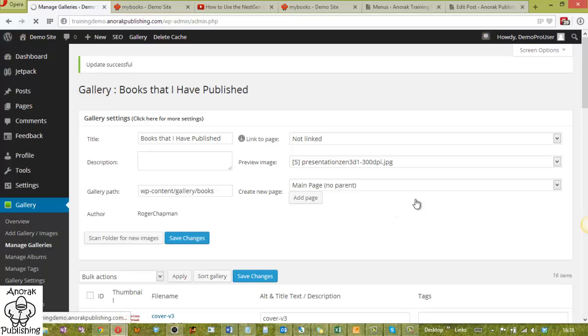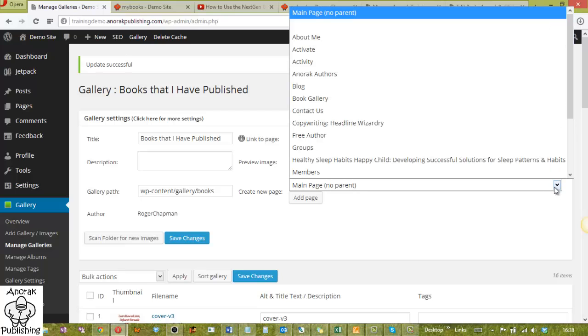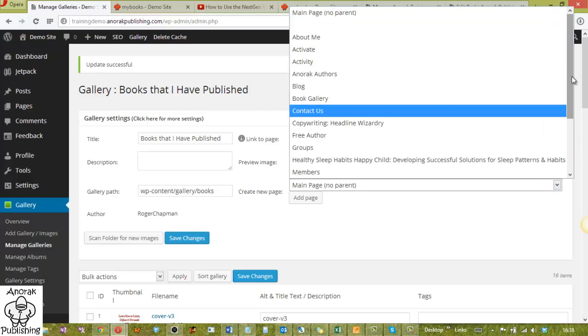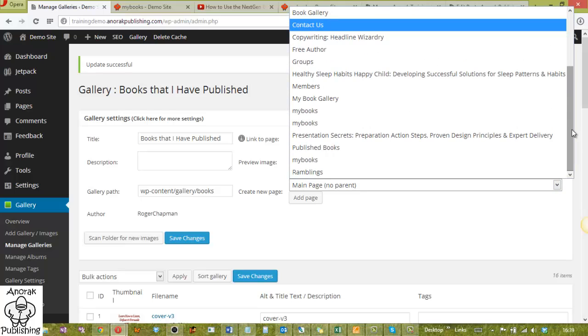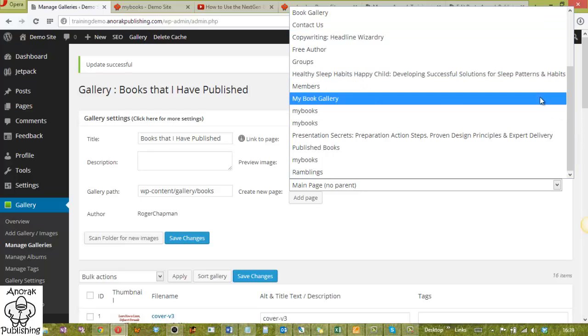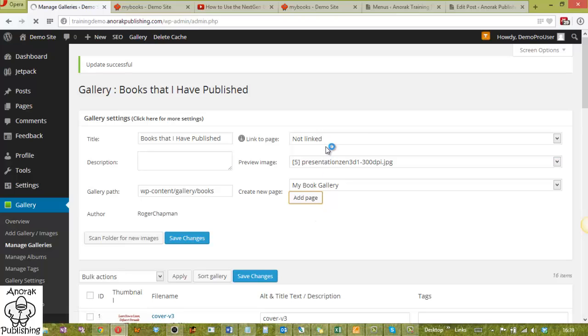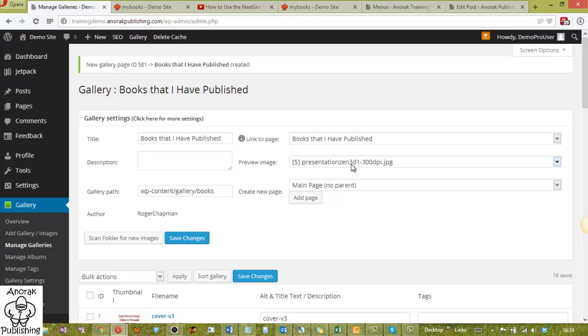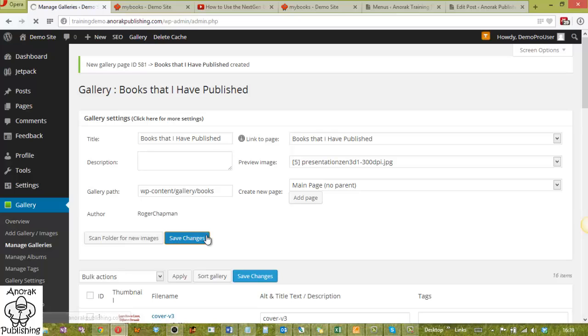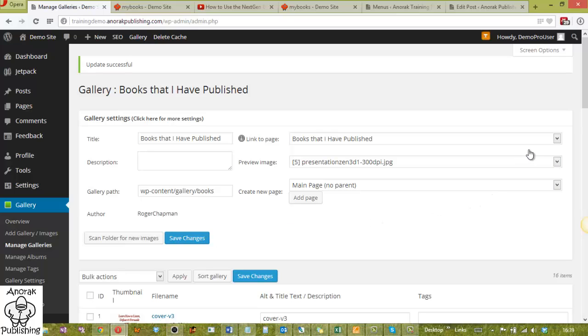So what I'll do is I'll just save the changes on the title. Now what you can do with this is, when it's reloaded, you can choose a page to associate it to. And I'll show you this way because something weird happens and it doesn't look right. What are we adding to? Let's add it to my book gallery. When you add the page, this up here will change. Okay, so link to page books that I've published, main page. So it's gone back to it. It looks really weird. So we'll save the changes.